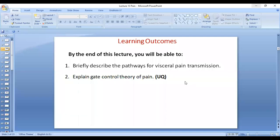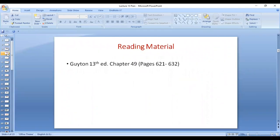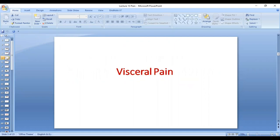Assalamu alaikum dear students. We are going to cover the pathways for visceral pain transmission as well as gate control theory. The reading material is Chapter 49, the last chapter relating to the sensory system according to the 13th edition of Guyton.